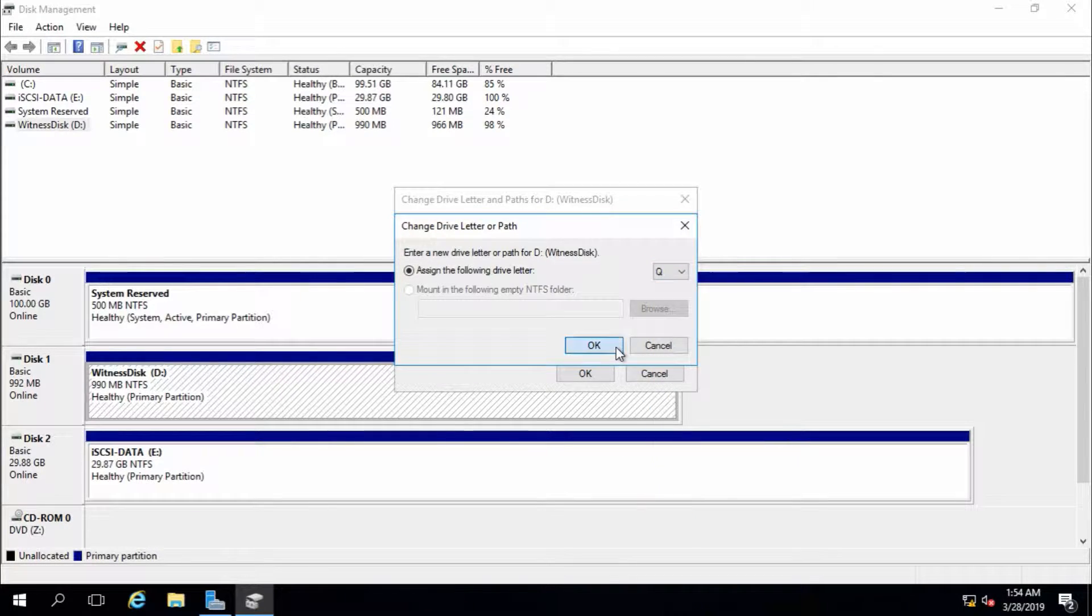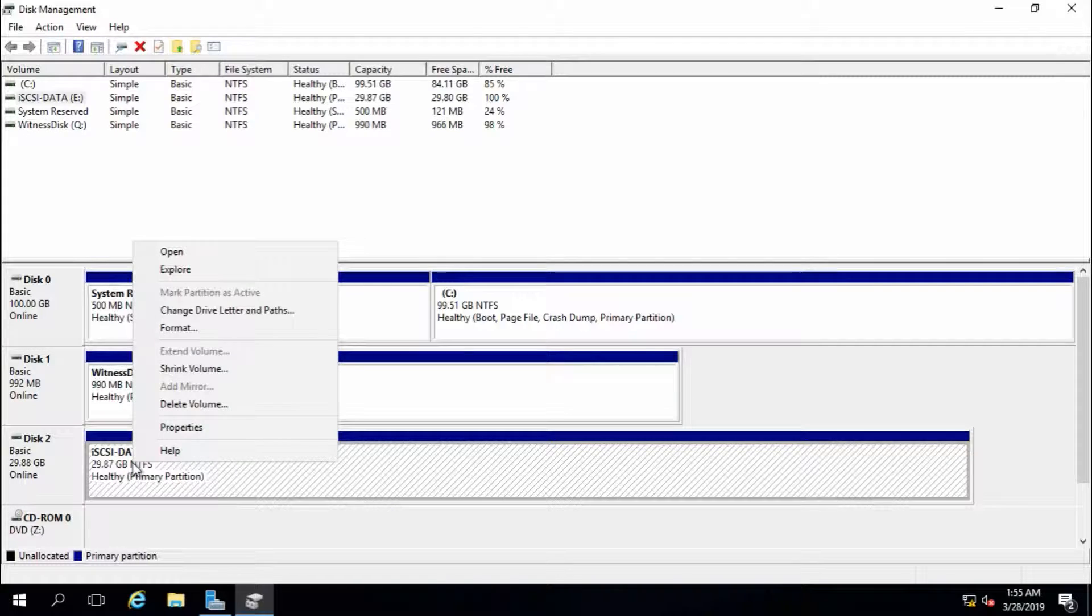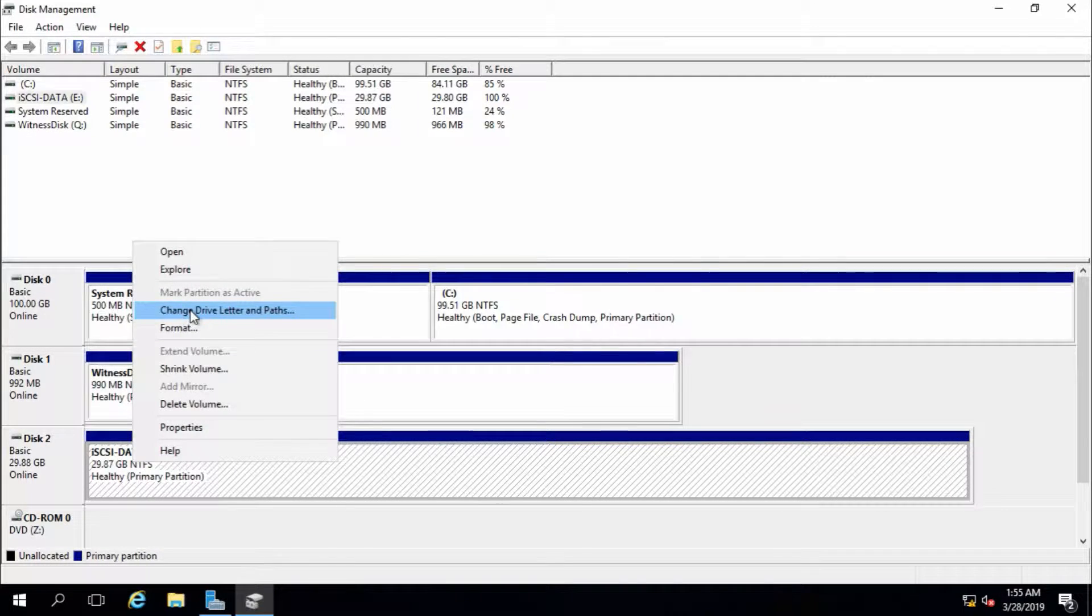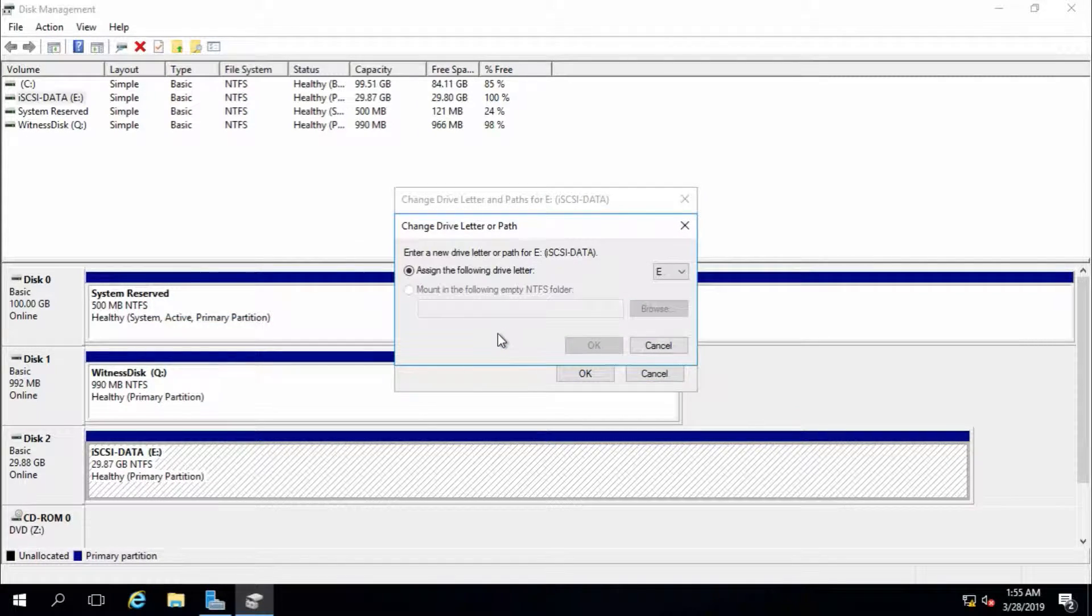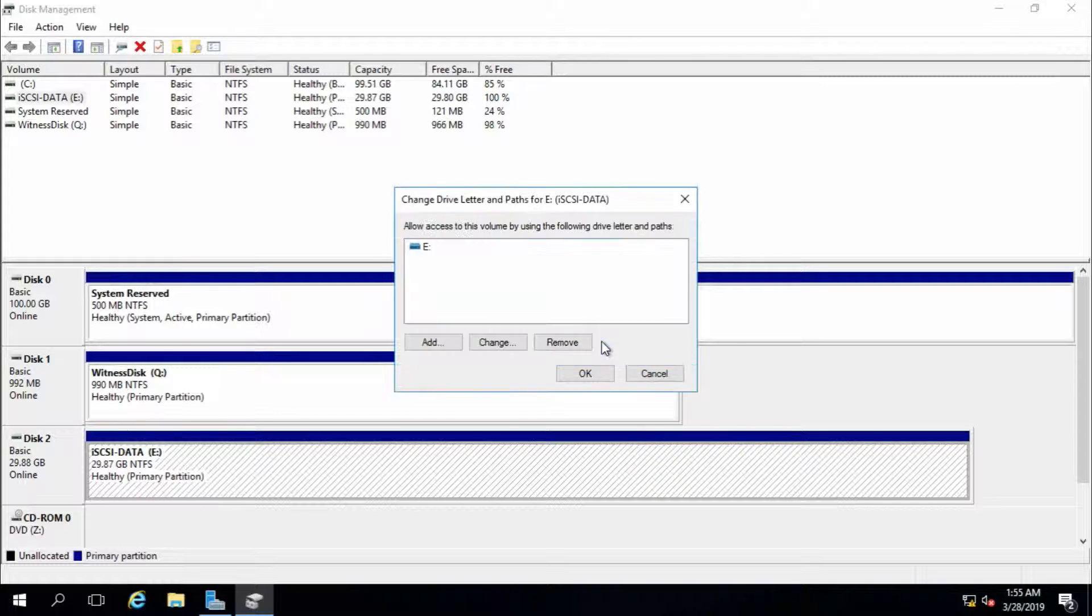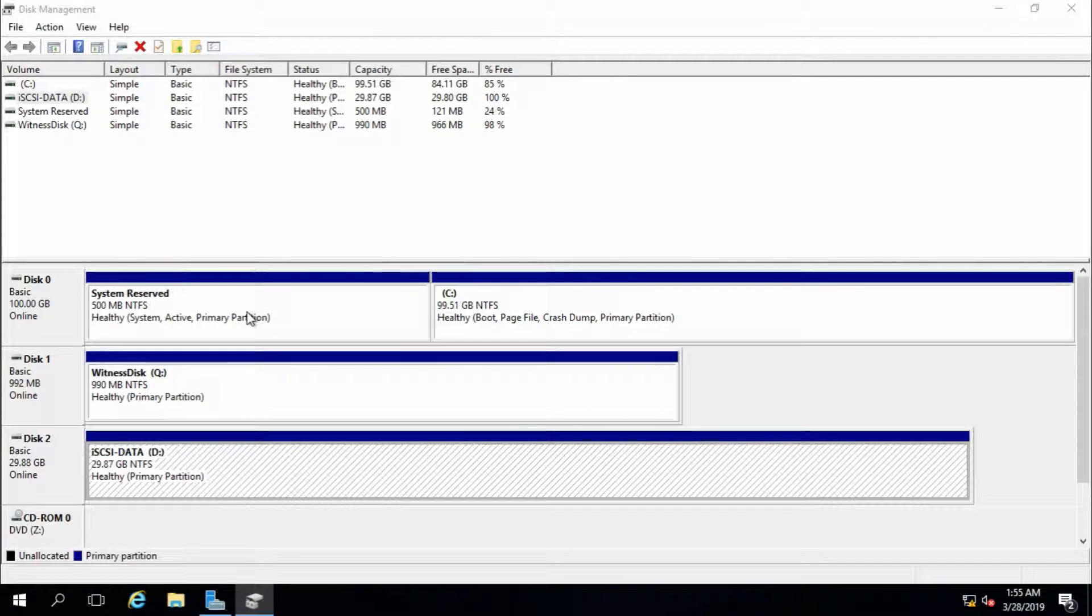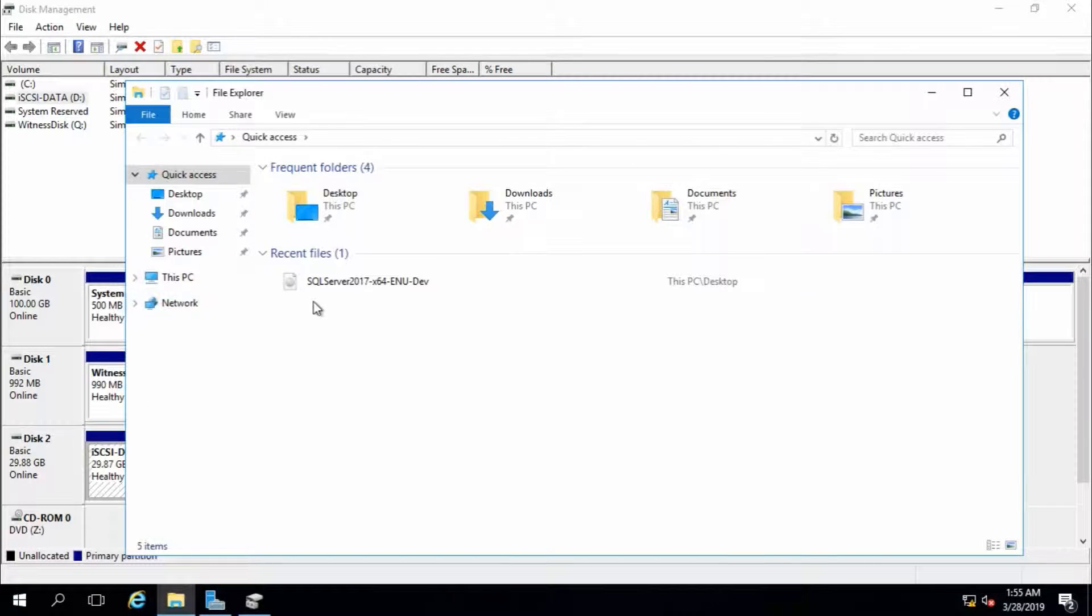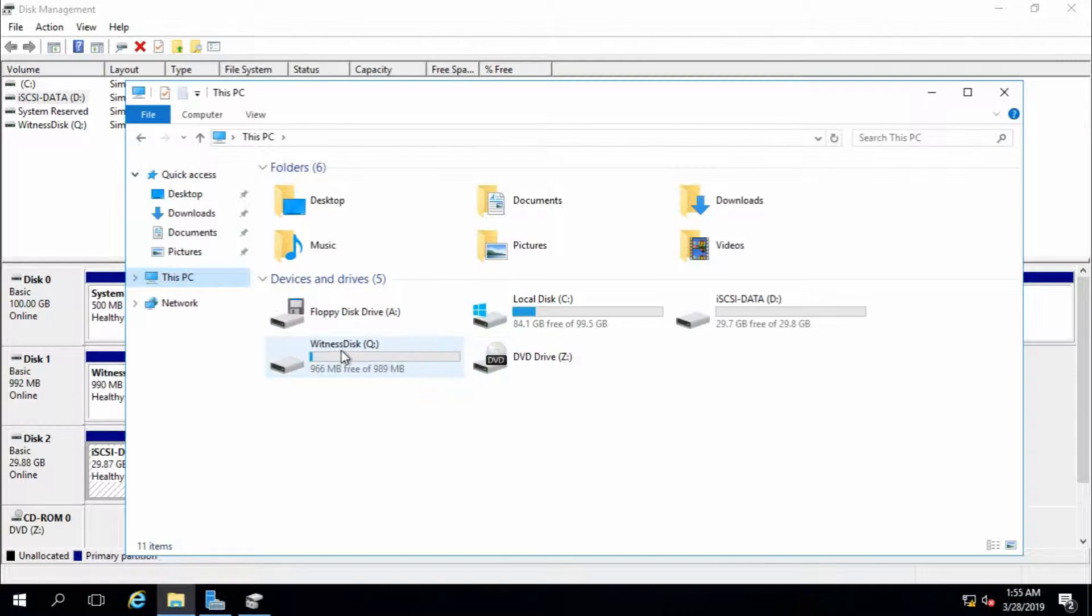Assign Q, and this is T. Again, make sure both nodes have the same drive letter for the disk. Yes, it's two disks.